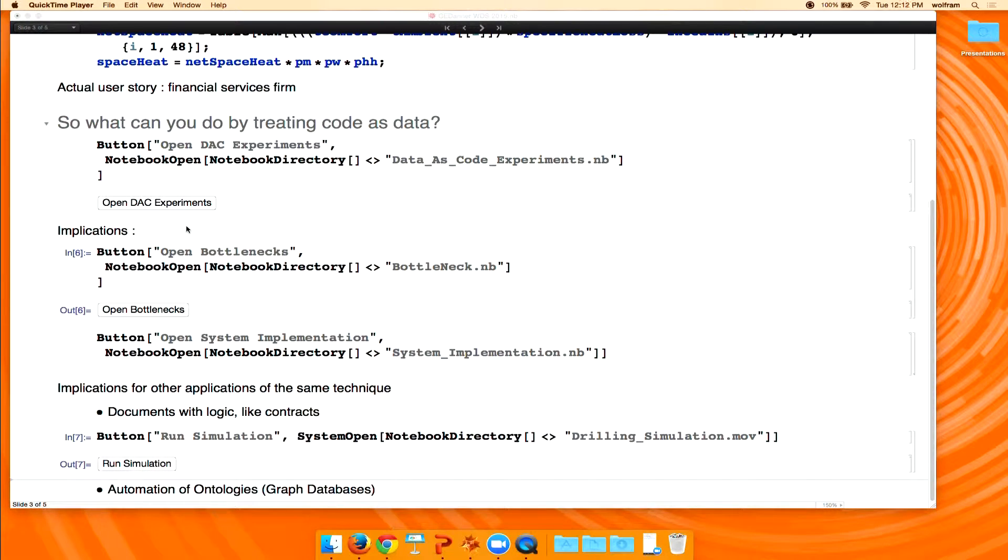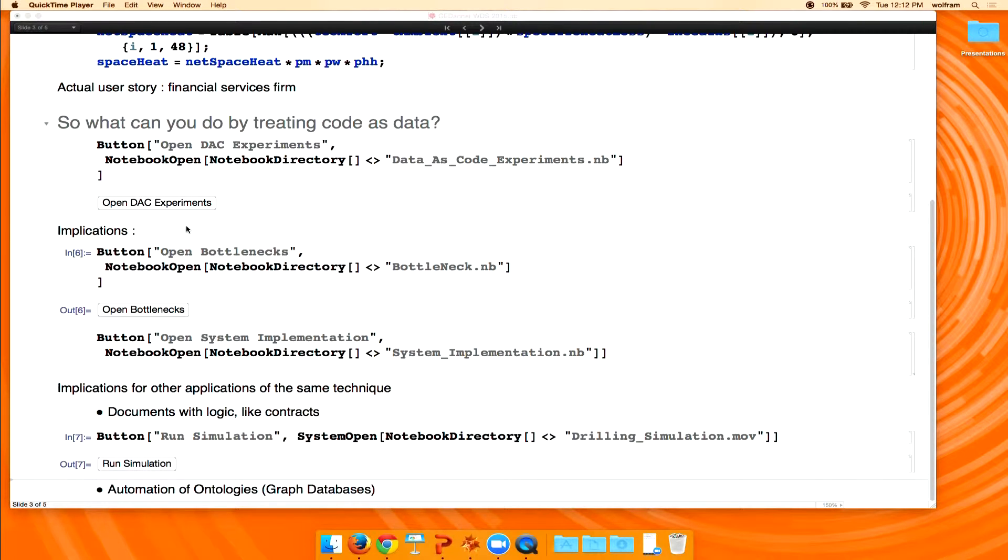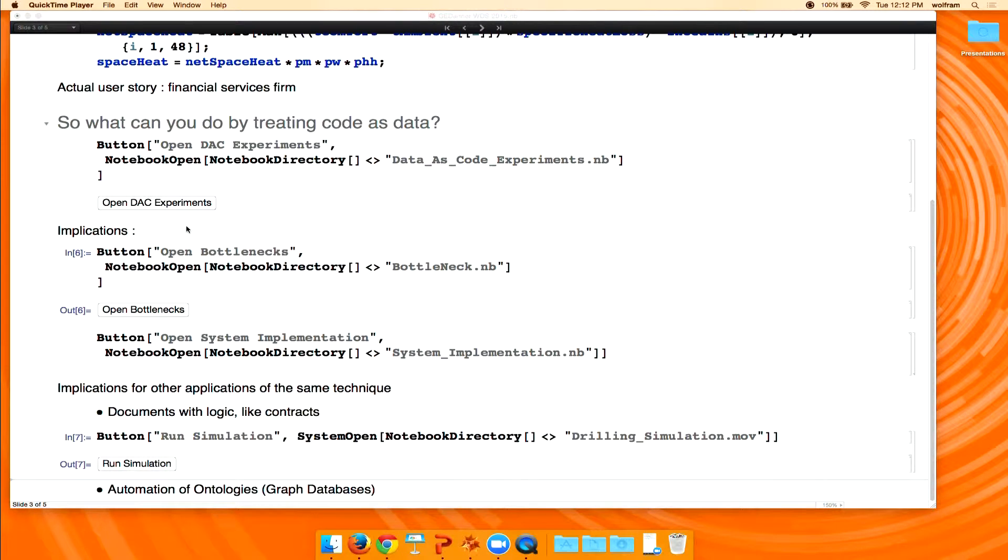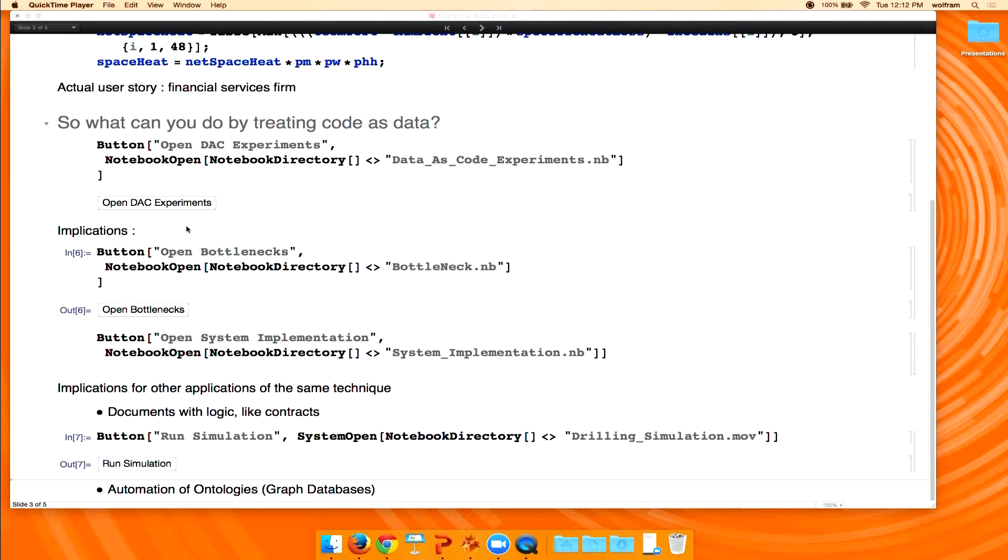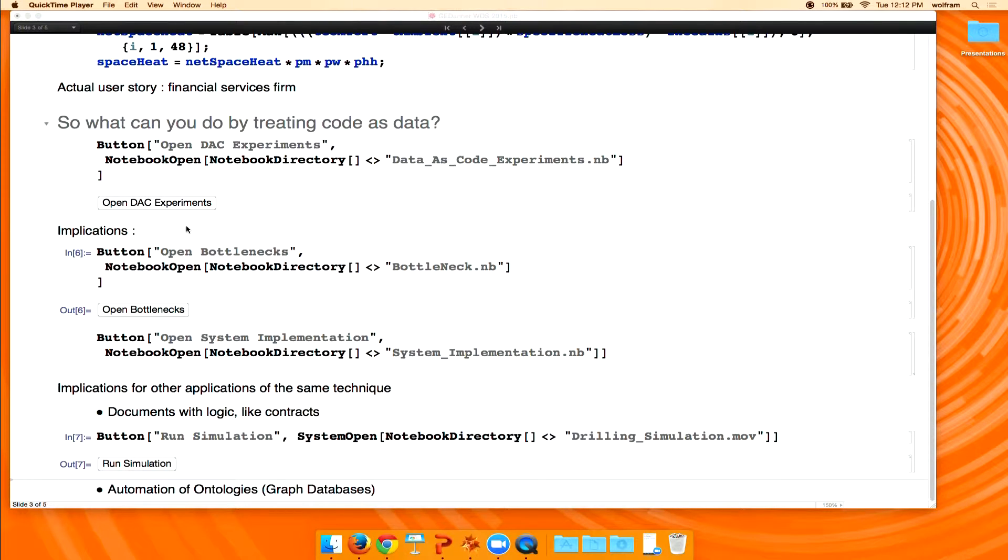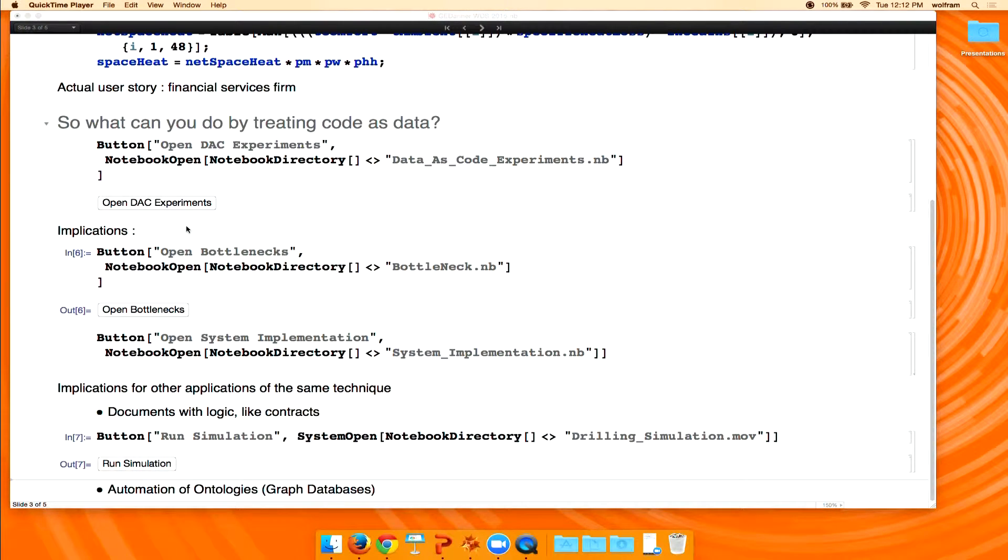I think this data as code, excuse me, this code as data idea has the potential to allow us to automatically build ontologies. And that's, I think, what I think is the holy grail in this whole equation is if we can automate these currently tedious human processes of taking a body of knowledge and making it computable.